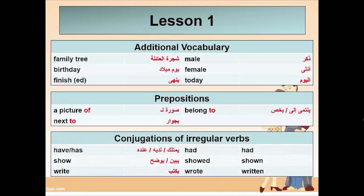Some conjugations of irregular verbs: have, has, had, had. Show, showed, shown. Write, wrote, written.